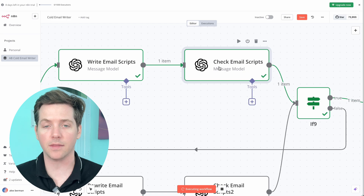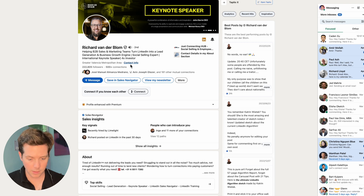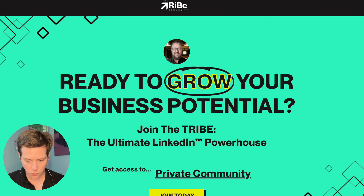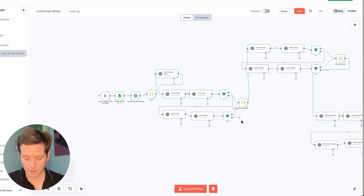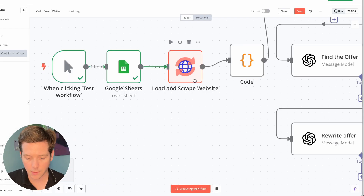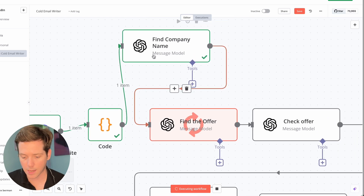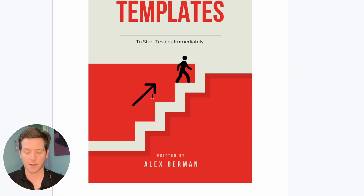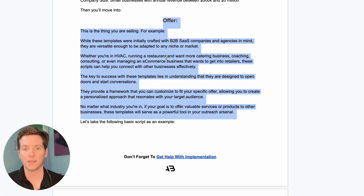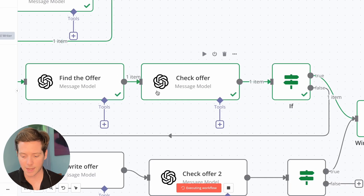Instead, we're going to use a system like this. I know this seems very complicated off the bat, but it's actually really simple. All we do is take a website — let's use Richard Vanderbloom's site, The Tribe — copy-paste that into the Google Sheet. Then in N8N, we hit test workflow. It's pulling the domain, then it's going to scrape the website, and then it's going to start using AI to first find the company name, then find the offer. I trained this using my 50 cold email template stock, which has a perfect section that goes through exactly how to create an offer, so I fed that into AI.